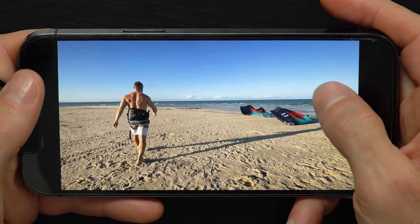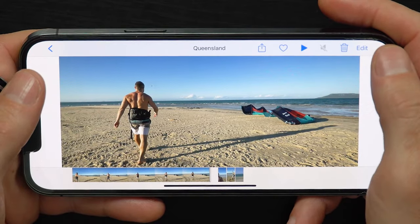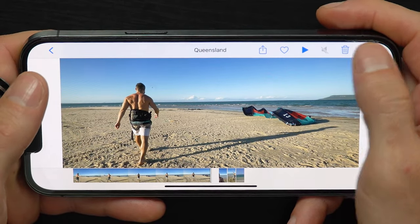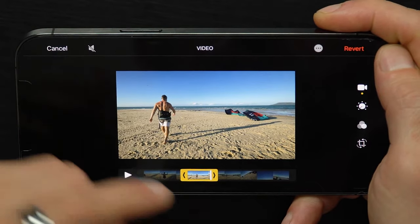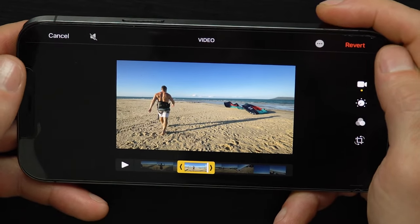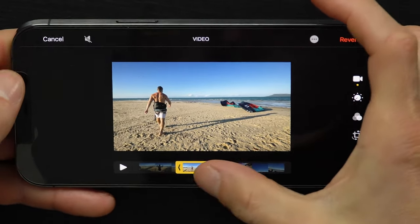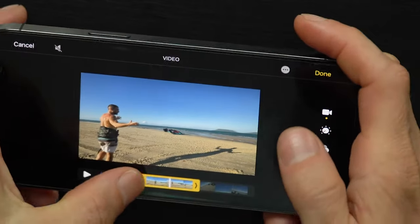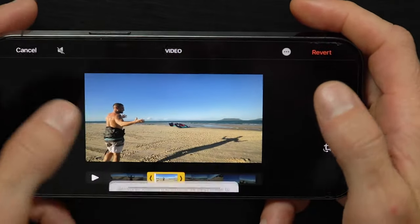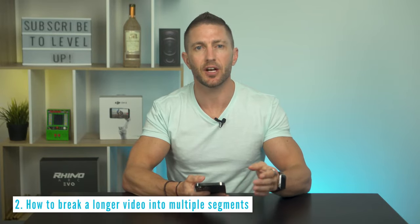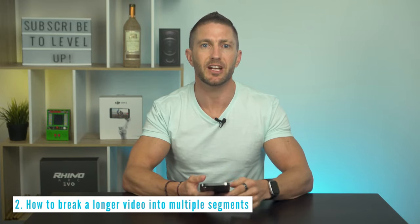The great thing is that if after the fact I want to make adjustments to the edit, I can just hit the Edit button again and you can see that the top and tail of the original video still remains. I can move the trim handles again, or I can simply hit the Revert button to restore the original video. You would use the second option — Save Video as New Clip — in the case that you wanted to break a longer video into two or more independent segments.